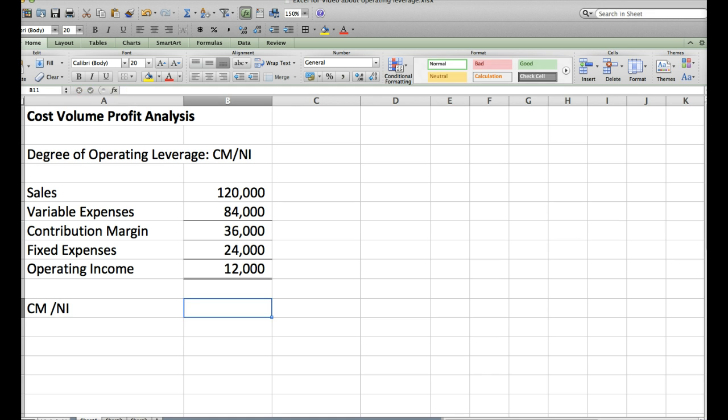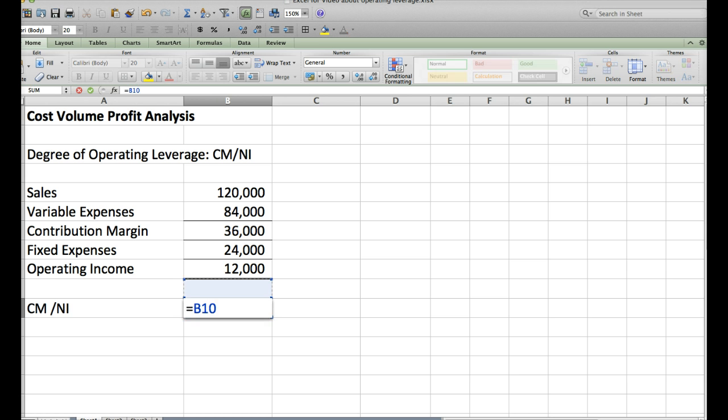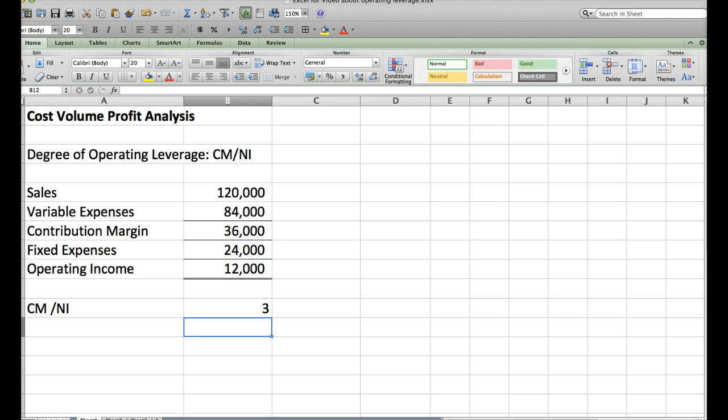I'll come over here and I will say $36,000, that's my contribution margin, divided by net income, that's my $12,000. And I find that my Degree of Operating Leverage is 3.